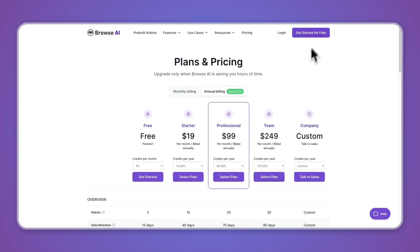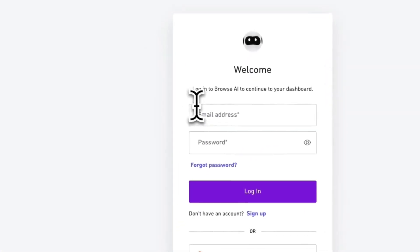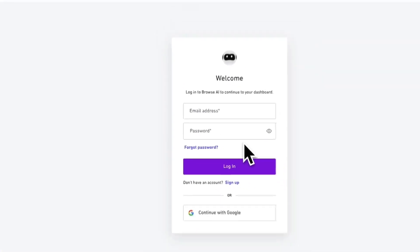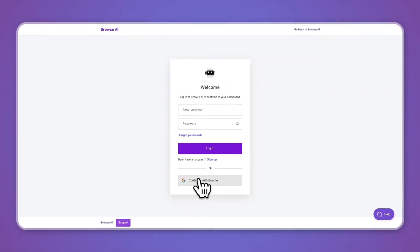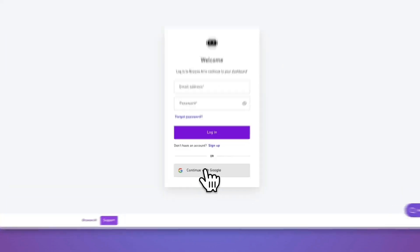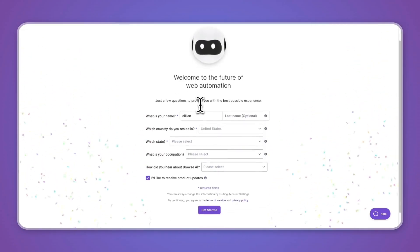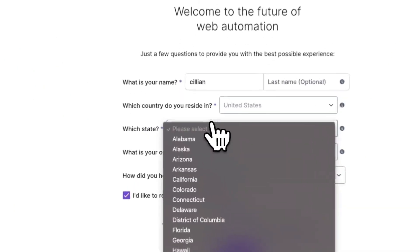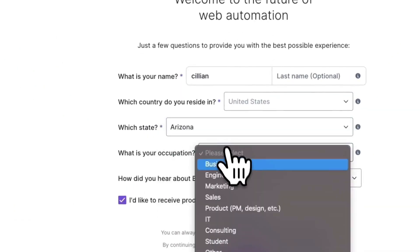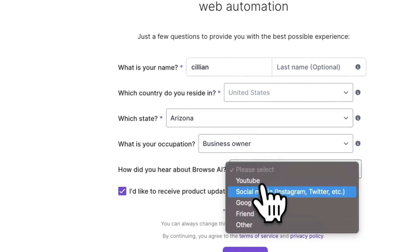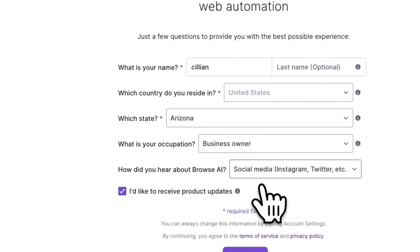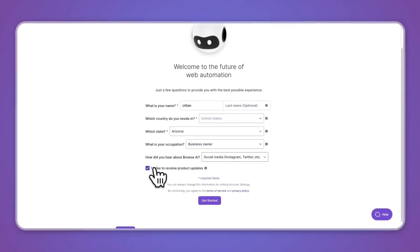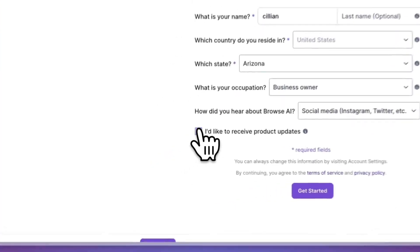For now, just go and click get started for free. Enter your email address and password or continue with Google. I'll just continue with Google. Then here you have a few questions: what is your name, which country do you reside in, which state, what is your occupation, how did you hear about Browse.ai. Then you can either tick this box or not if you would like to receive product updates, and then simply click get started.